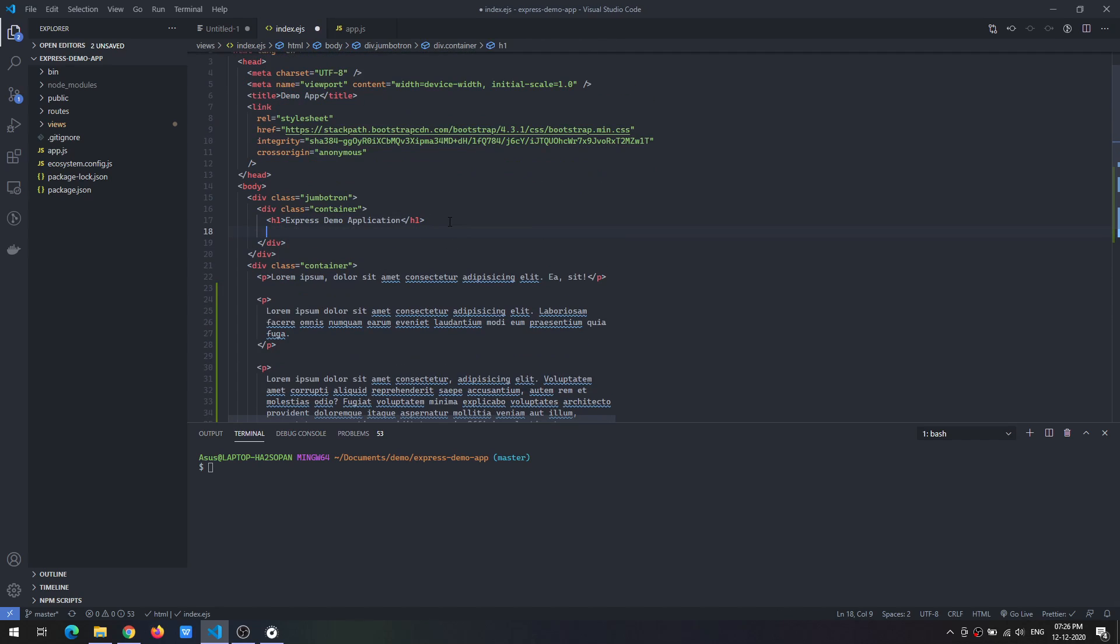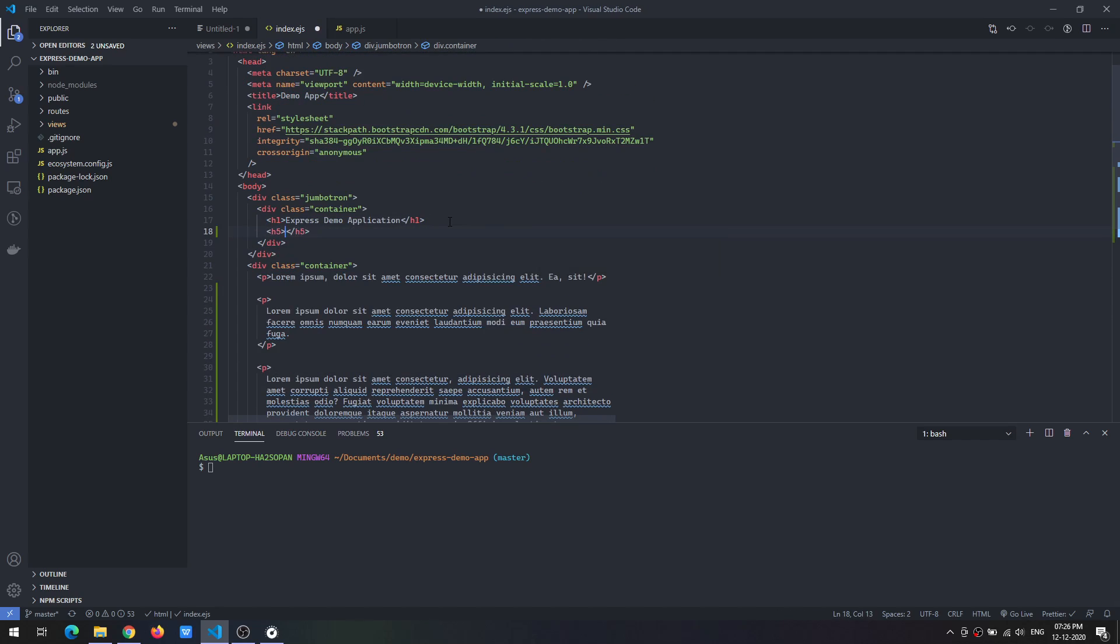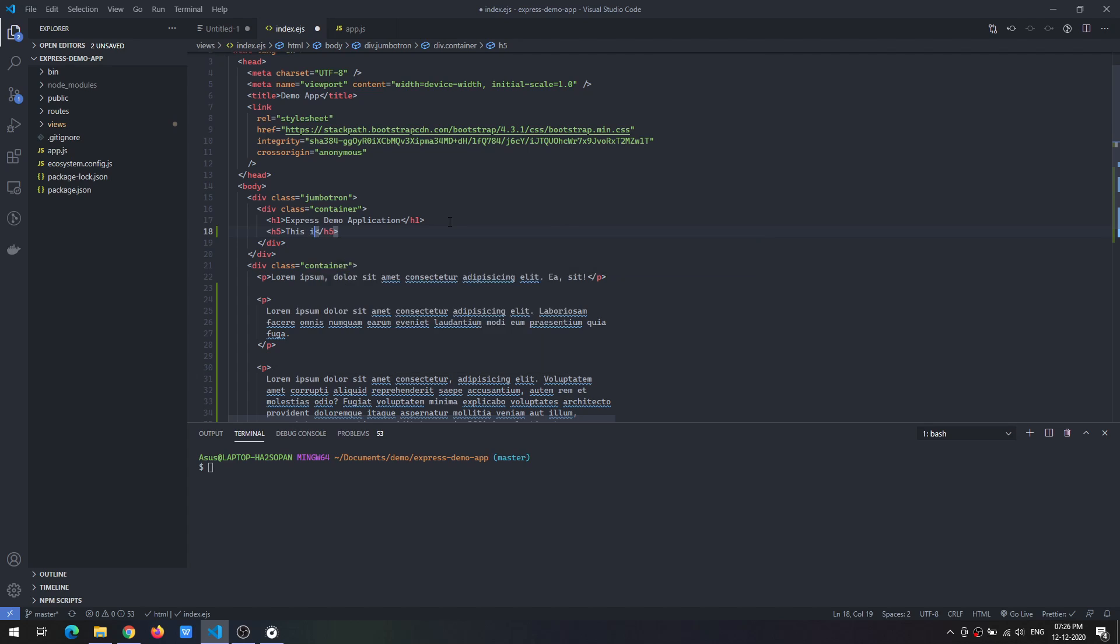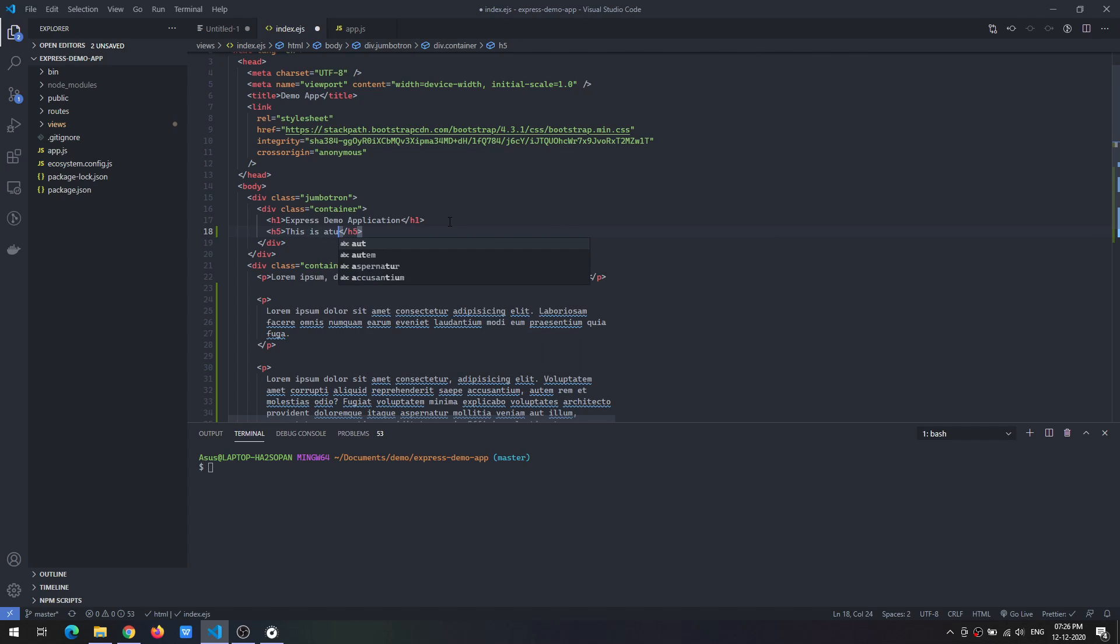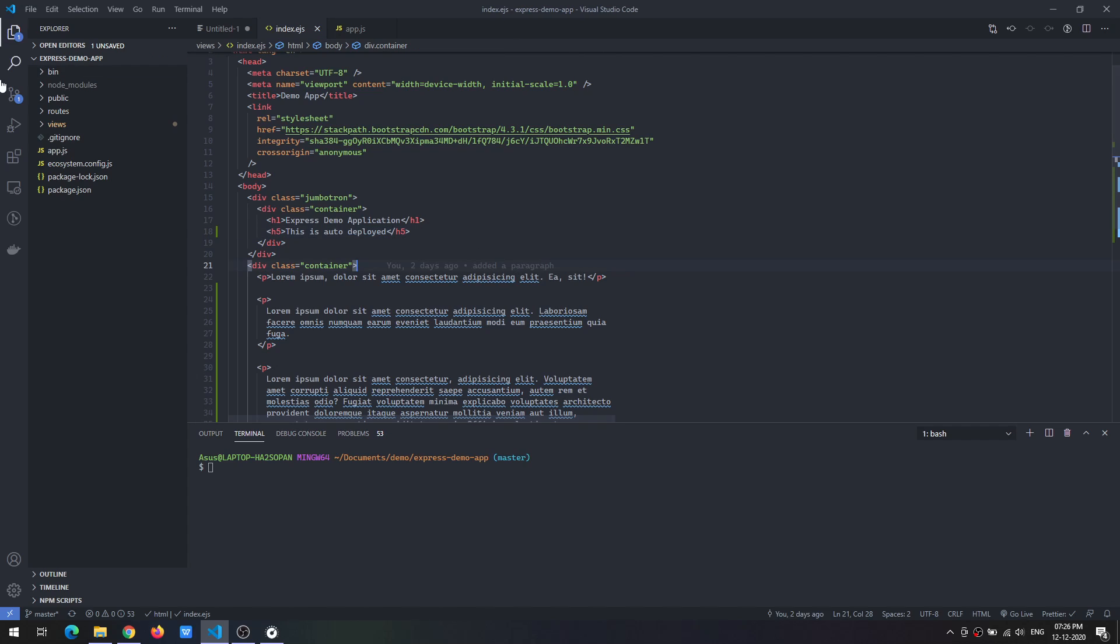Adjust an H5 automatically. Now stage these changes and push to our repository.